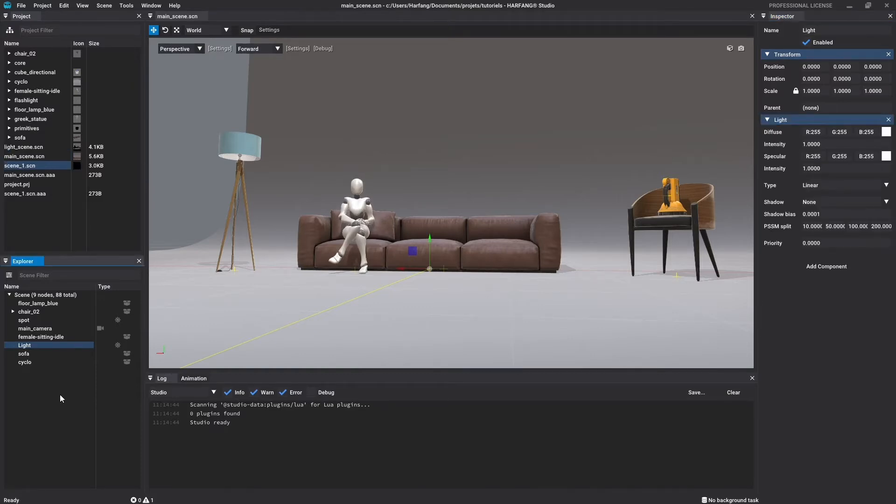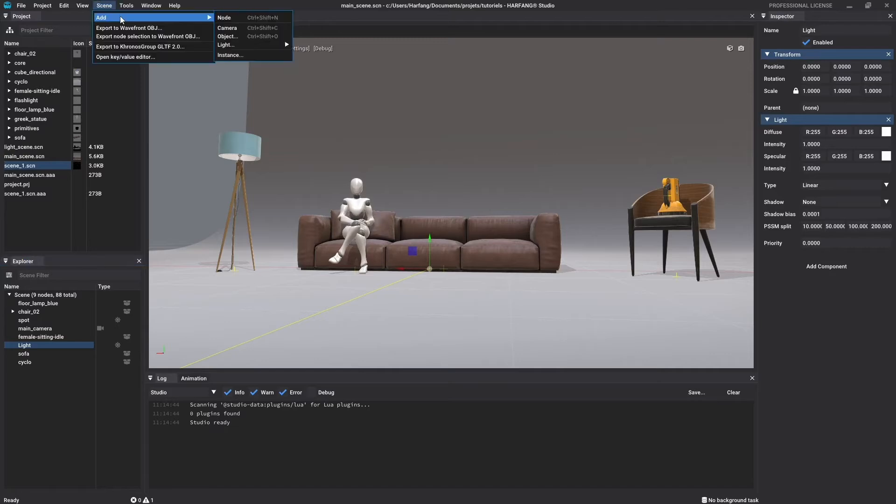Studio proposed you to add several types of nodes in your scene. But before looking into this, I will show you how to create a new scene.